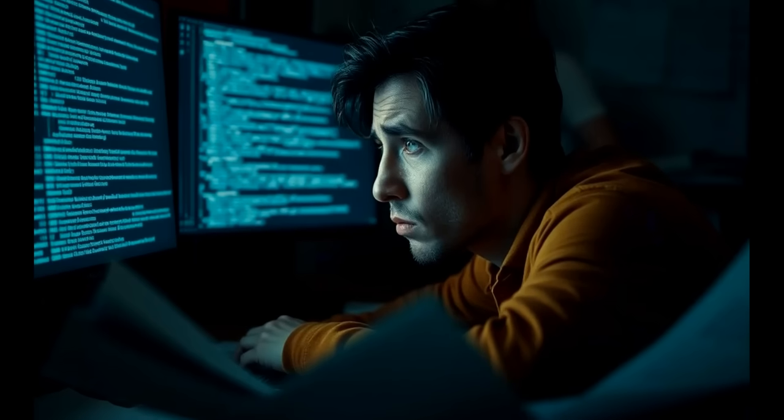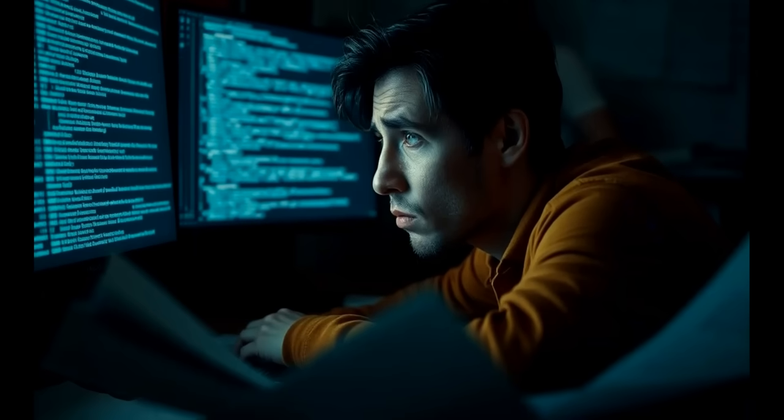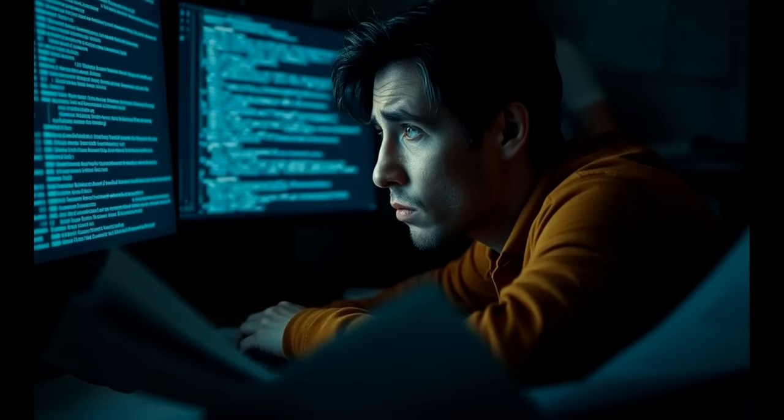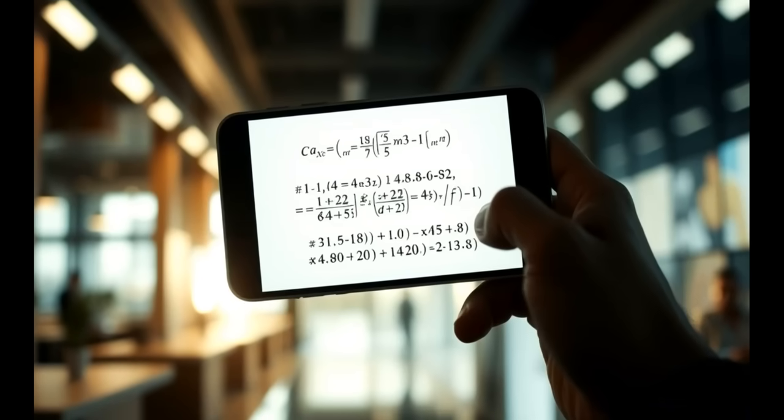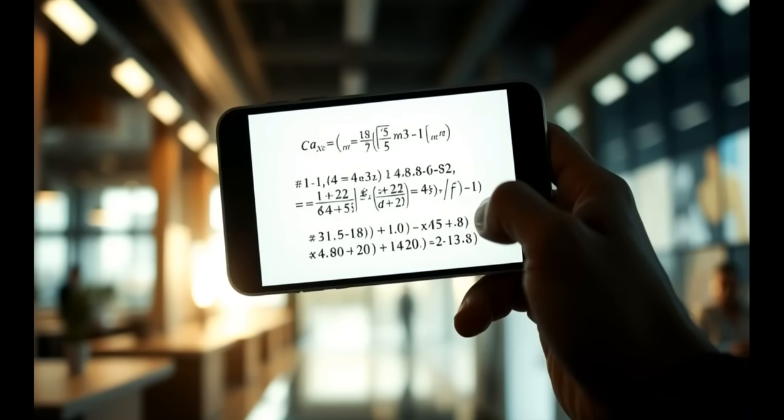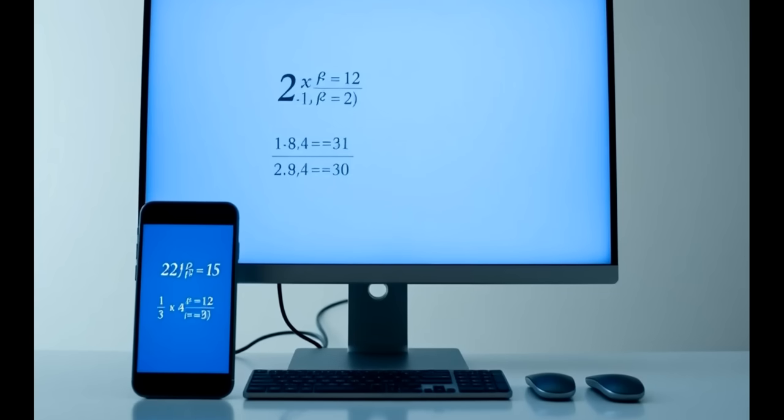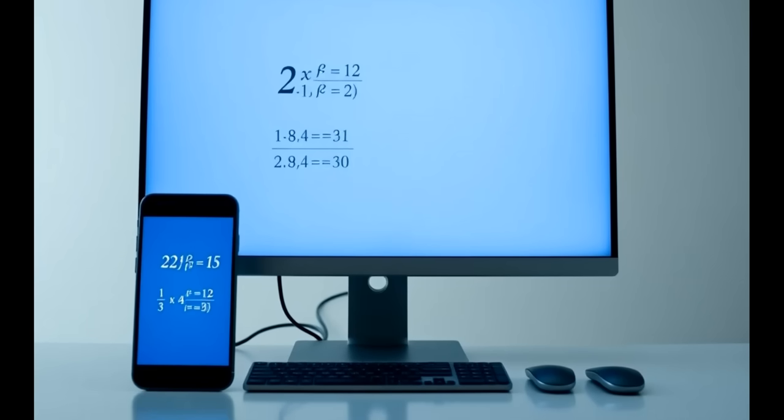And yes, it's built with mobile learning in mind. Your equations will look just as stunning on a phone as they do on a desktop.